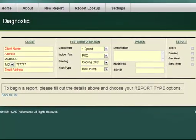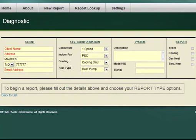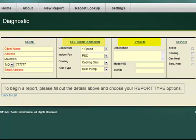If you do not intend to use Total Performance Diagnostic's Client Report feature, then the client, system information, and system portions of the header do not need to be completed. In the Report section of the header, click on the Electric Heat box.